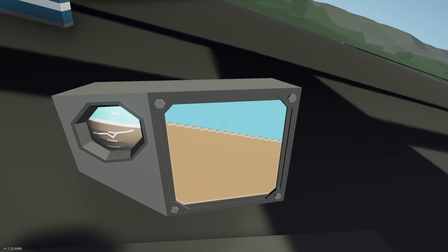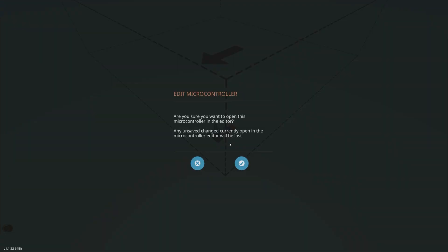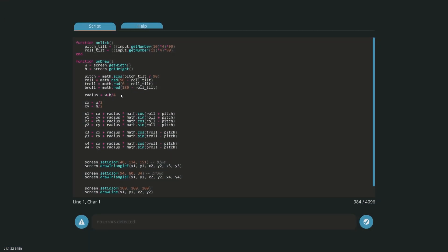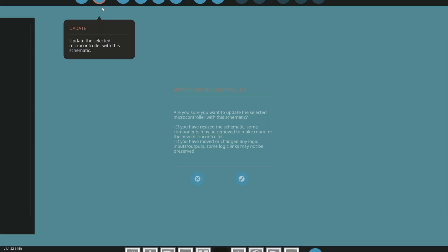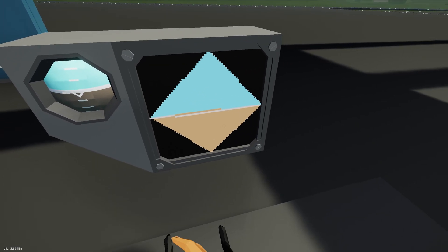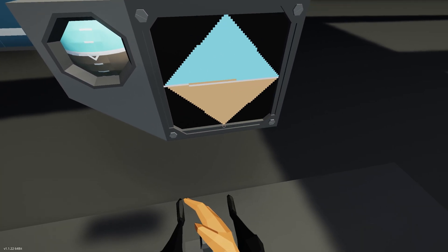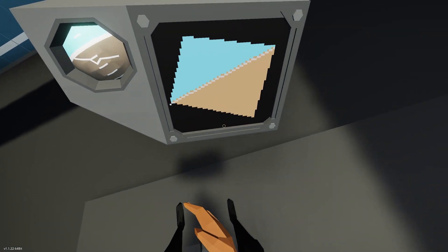That brings me to a bug I missed in the last video. When defining the radius I wrote w plus h divided by four, but I forgot to put brackets around w plus h, so it was never actually dividing by four and was ignoring that part. You need to add those brackets. Once you do, the radius will be much smaller and correctly sized to match your screen.